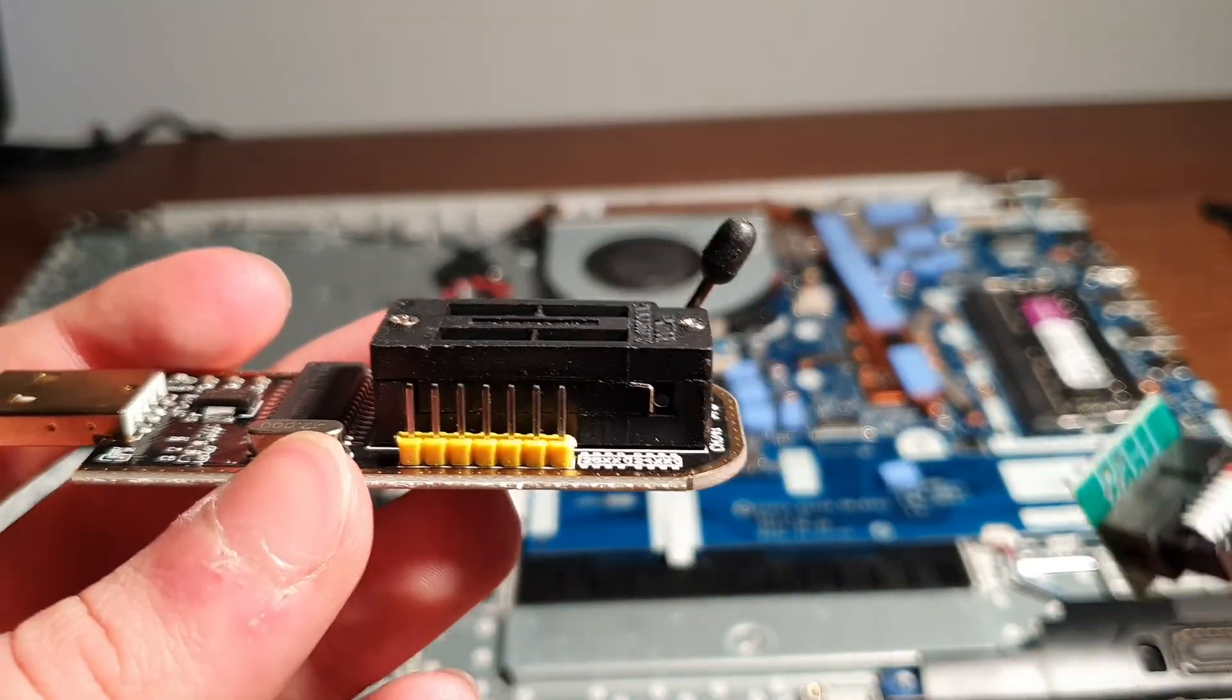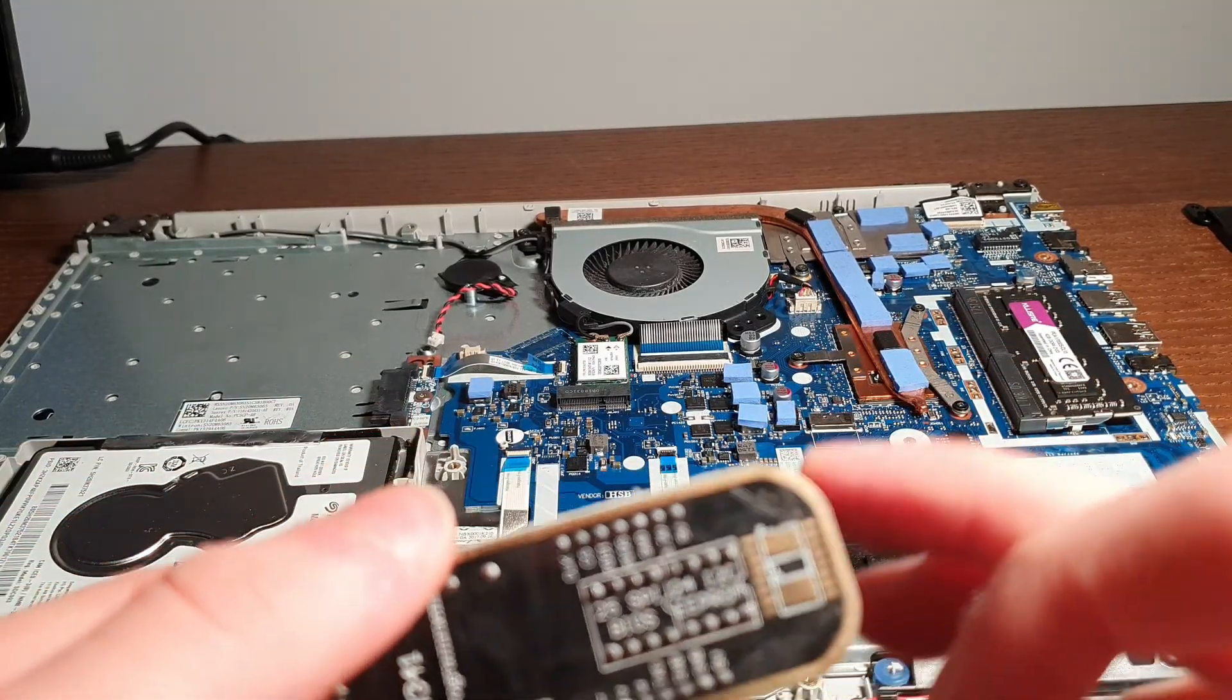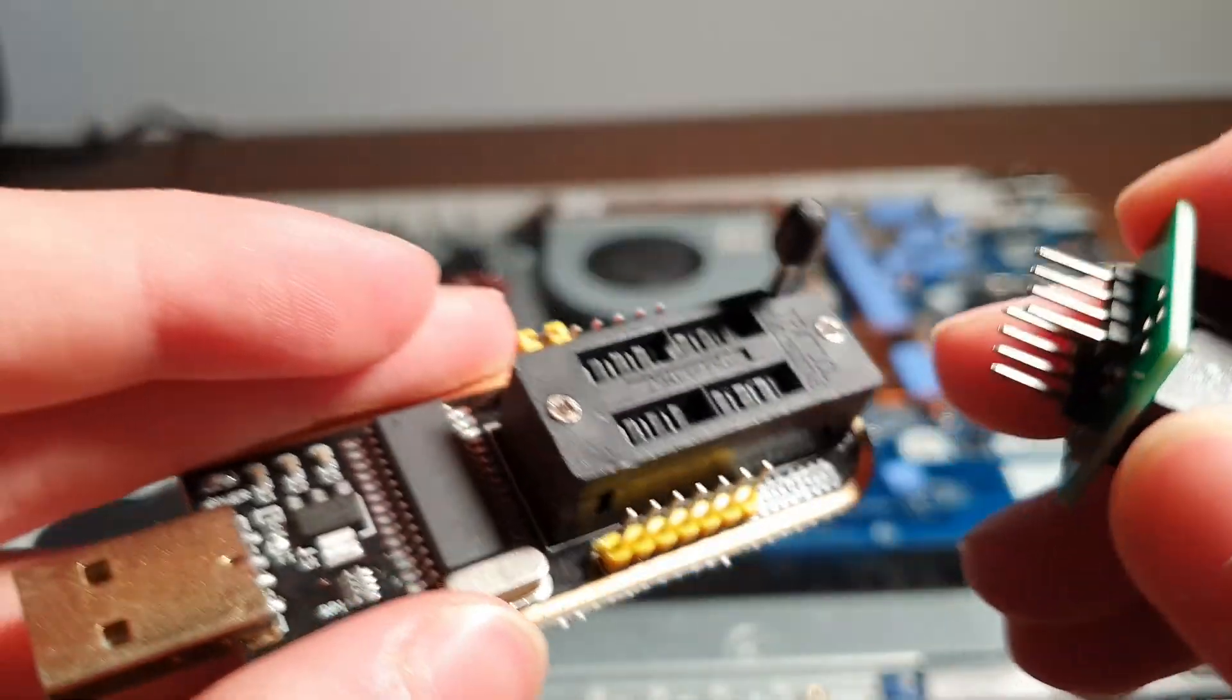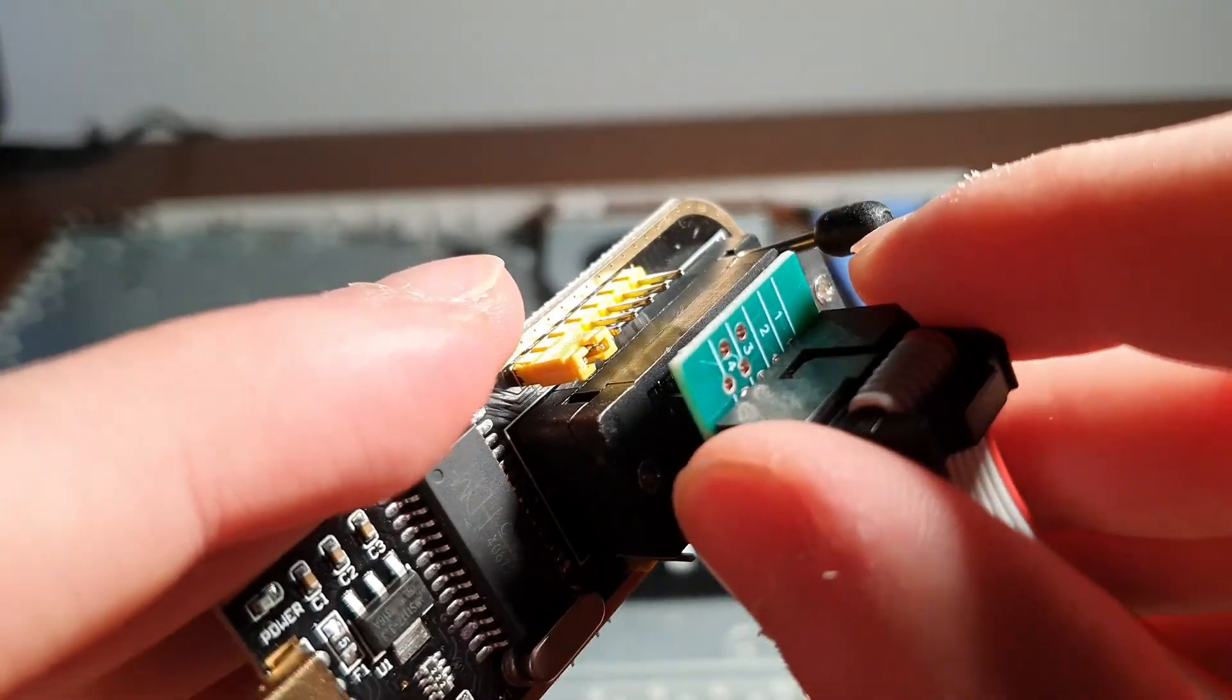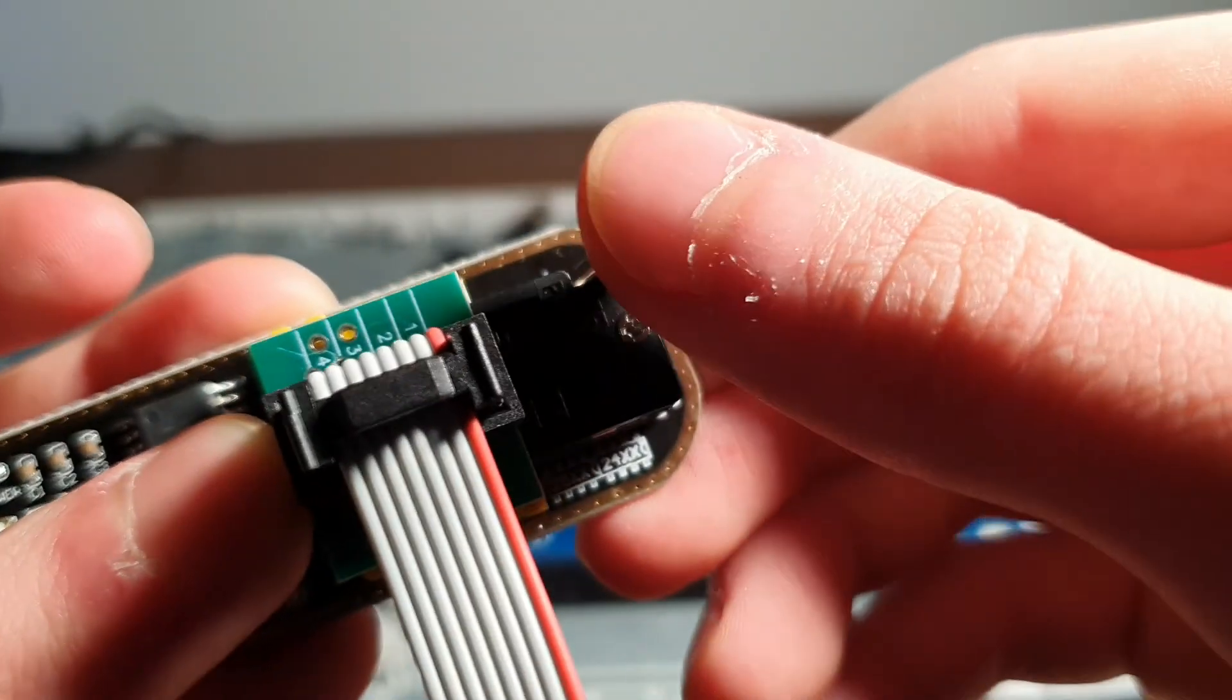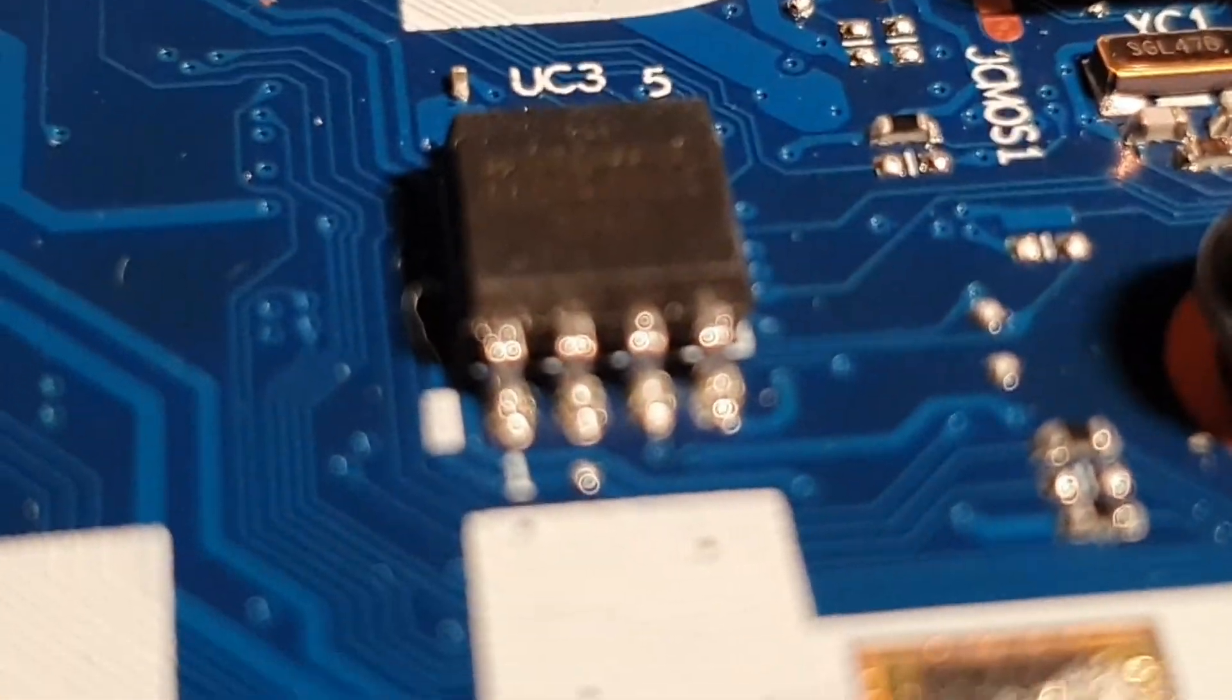Then you're going to take your clip and align the red cable with pin number one of the 25 SPI BIOS area. That's going to be on the top right, so you want pin one at the middle to the left on the top.